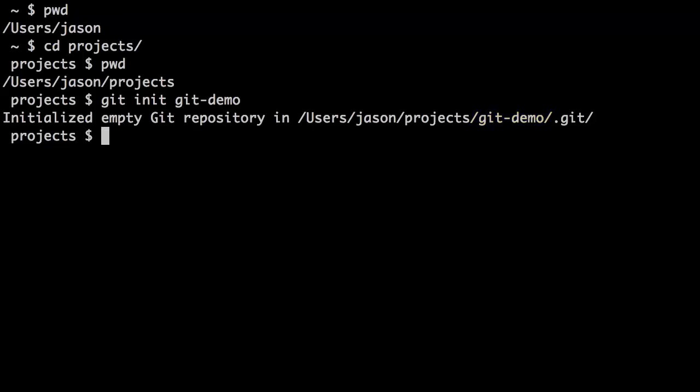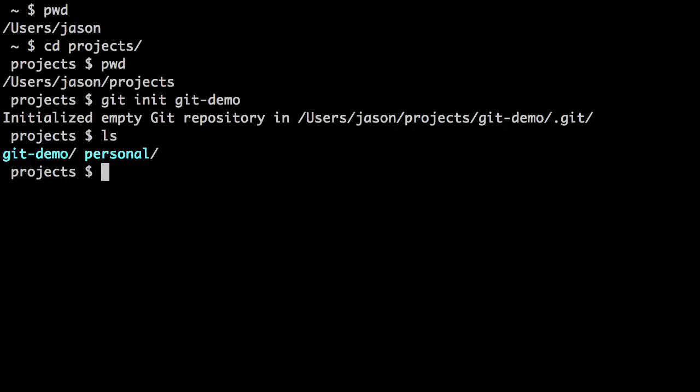What Git has done is created a subfolder named after the project I just gave it. If I do an ls, which is the same as dir under Windows, you can see I have a git-demo directory. Now I'm going to change directory into that, git-demo.